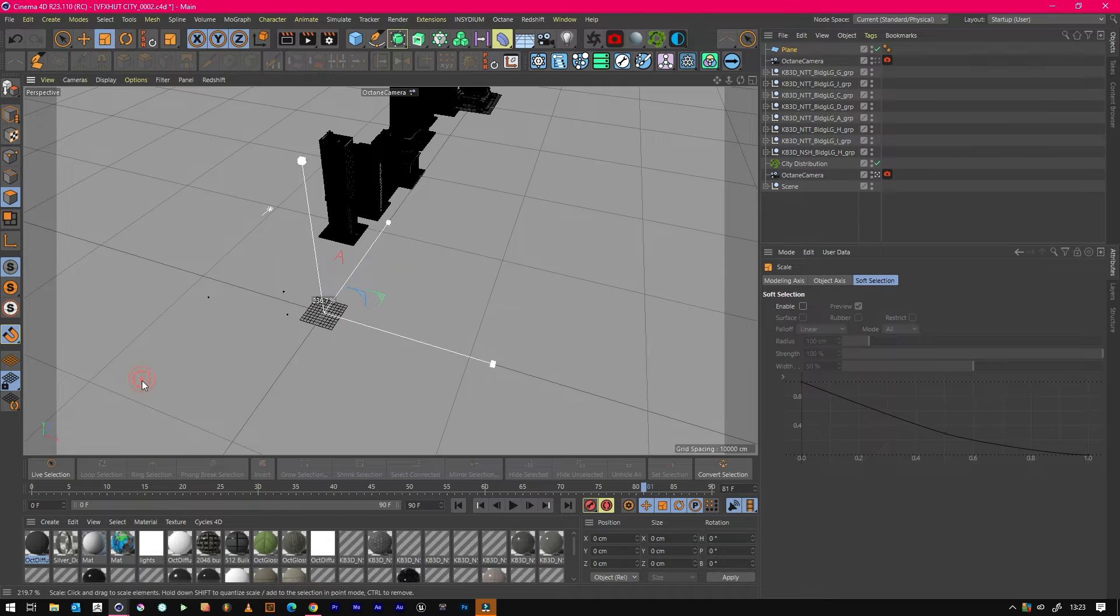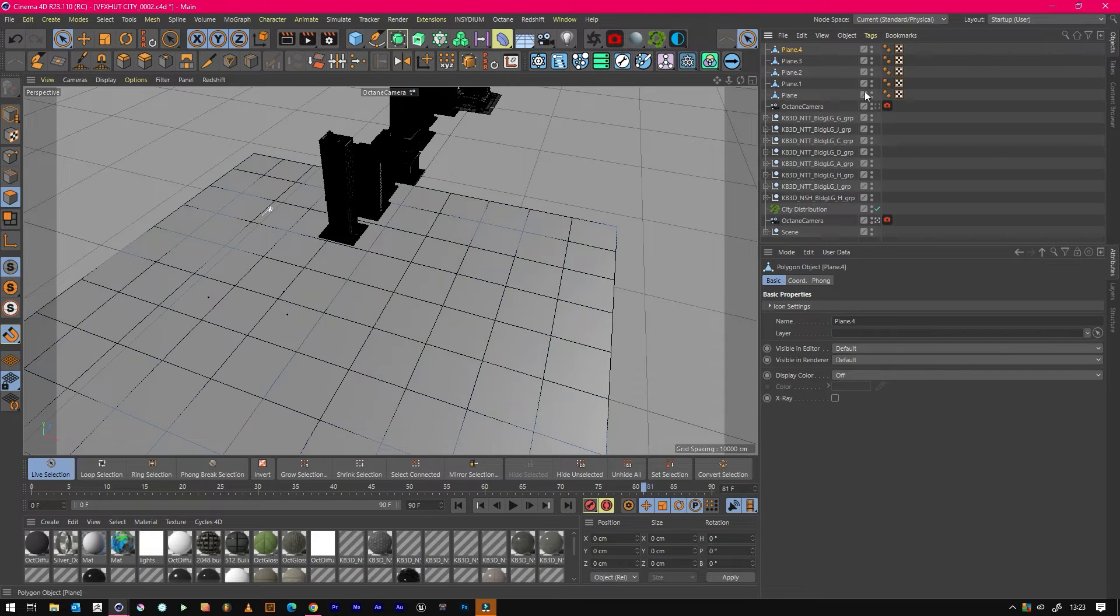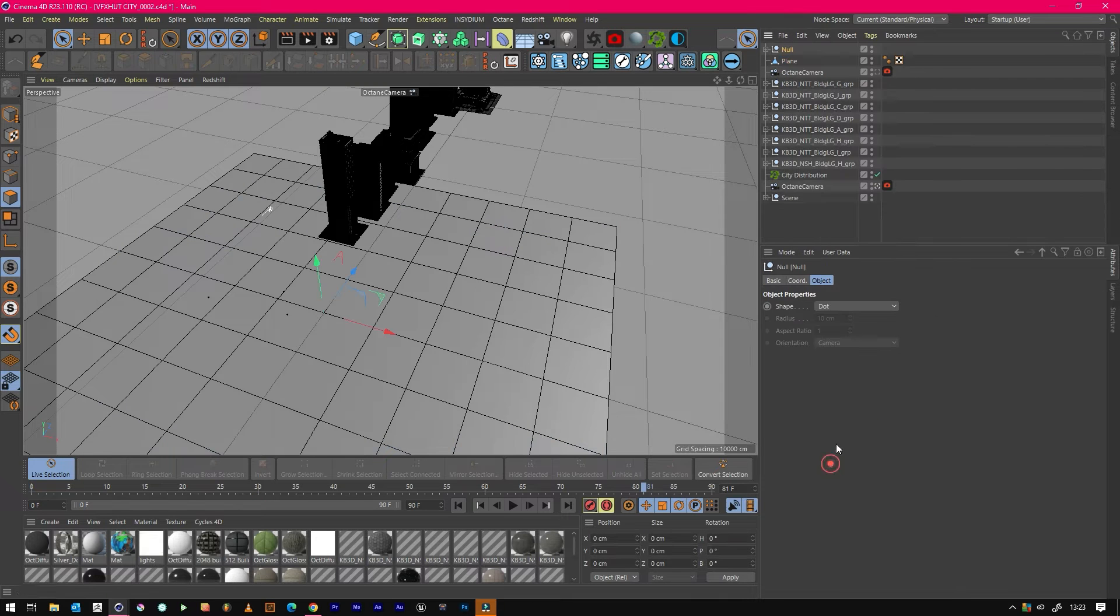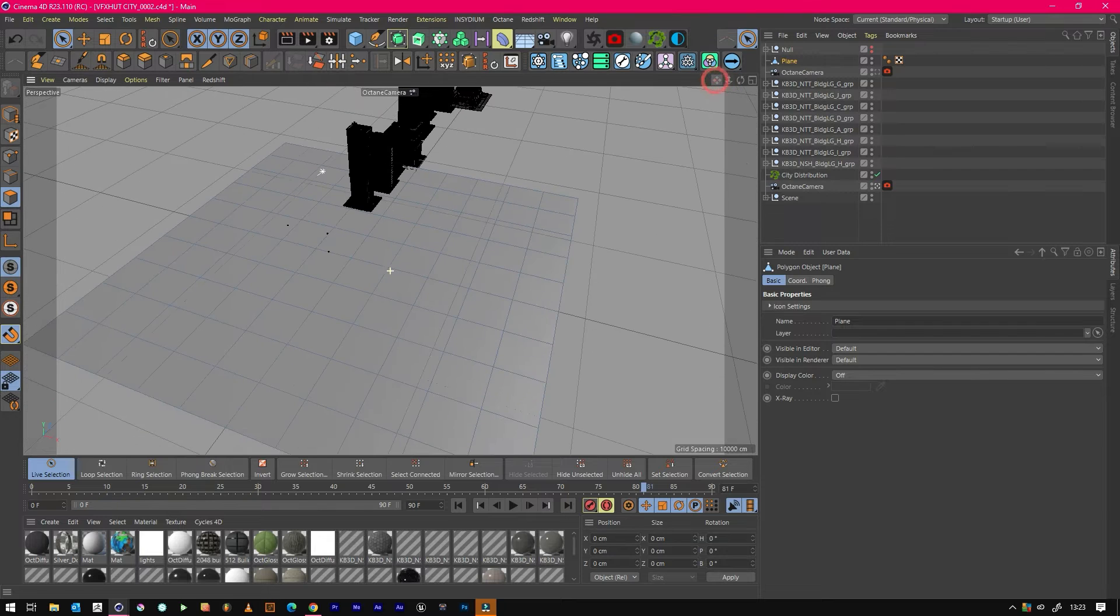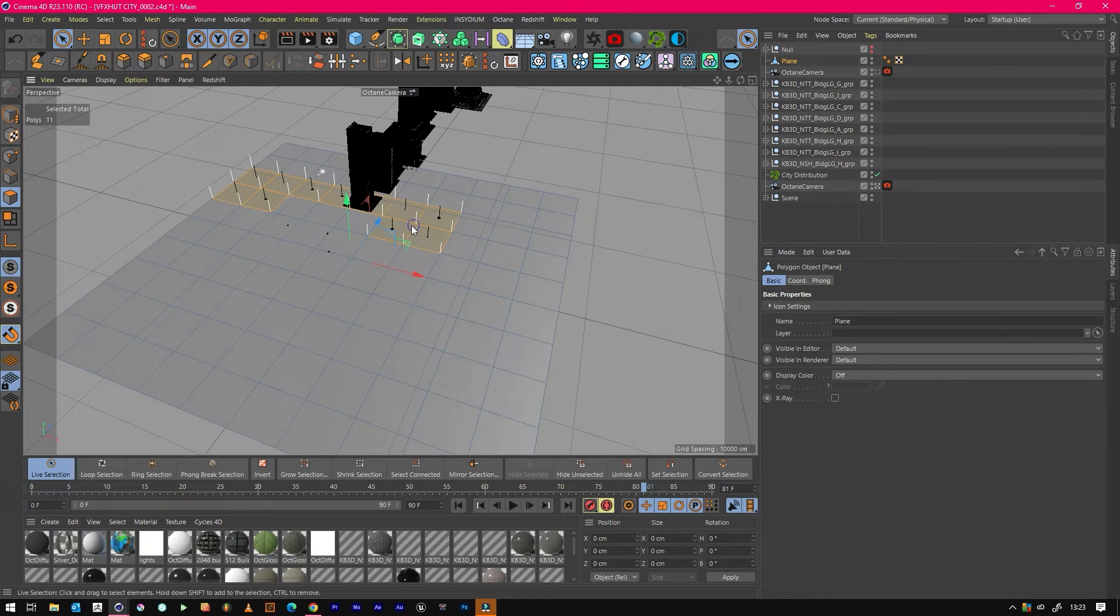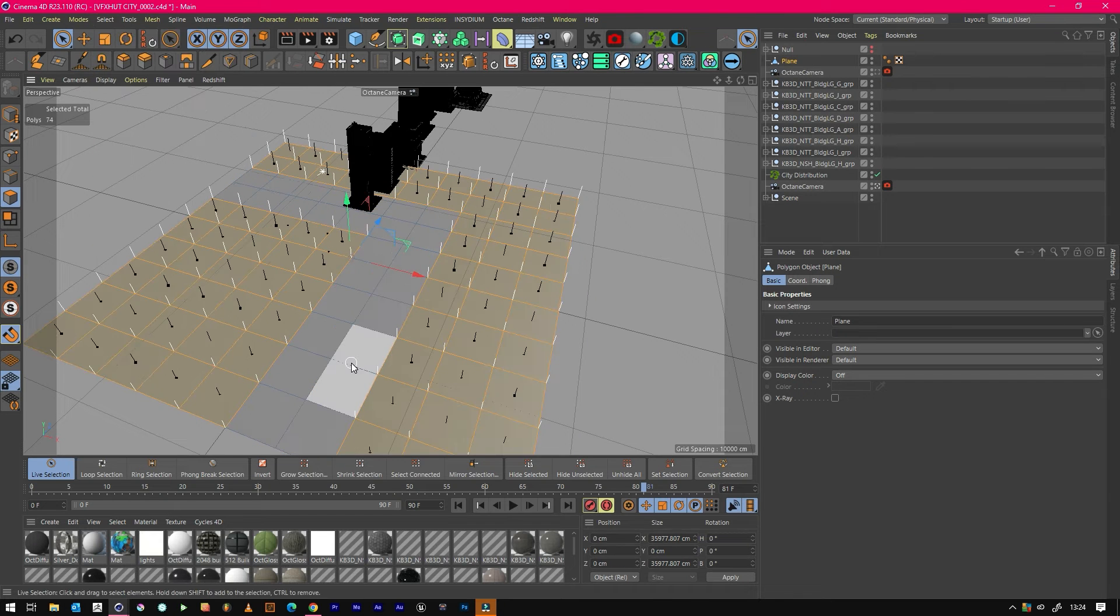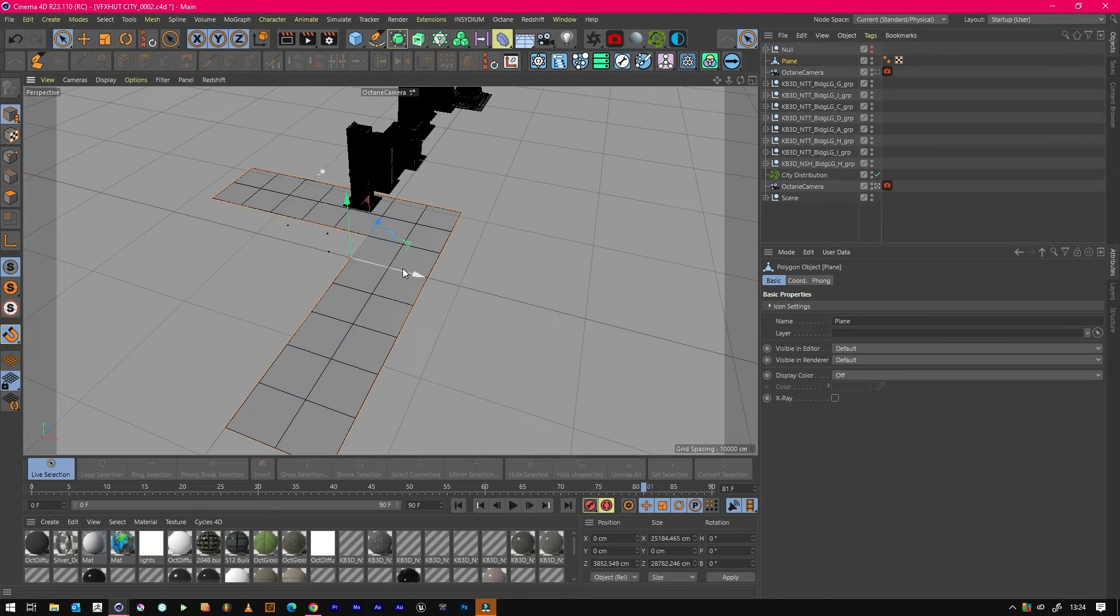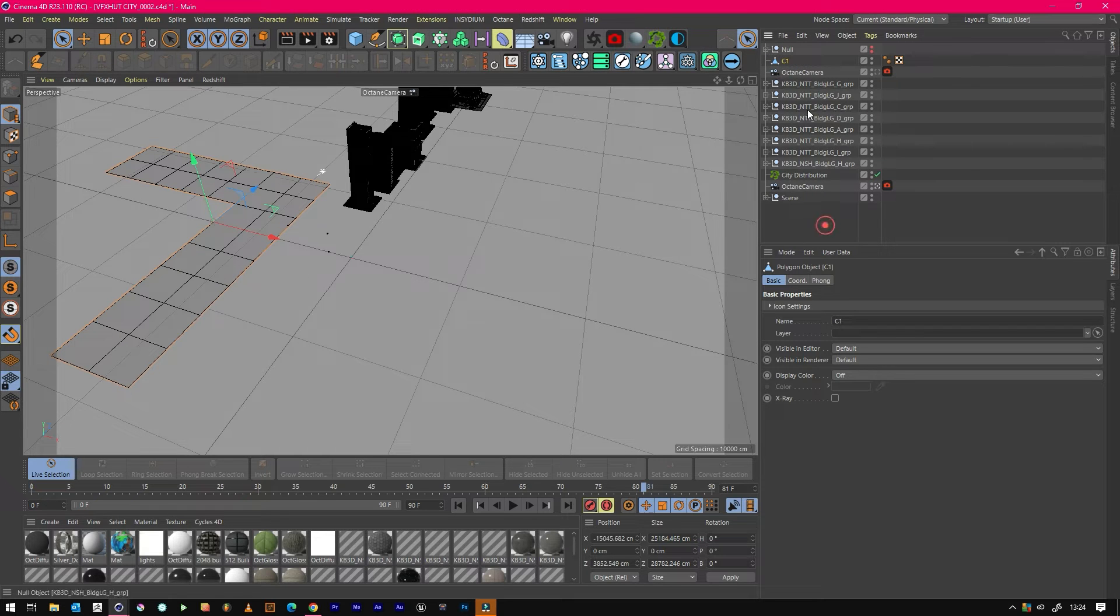What we would like to do is we'd like to create city blocks. So if we just create a plane, scale it up, we'll probably duplicate it a few times and hide them for now. All I'll do is I just want to create a little L shape, select, invert, delete. So that's one section of the city, C1.